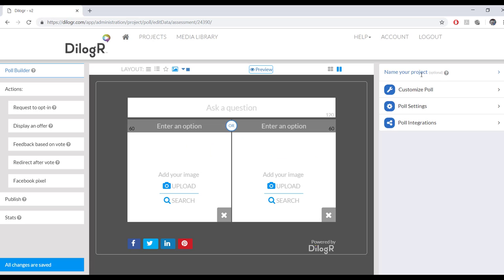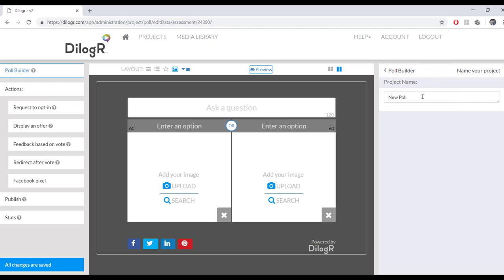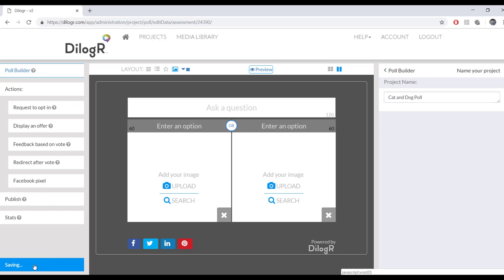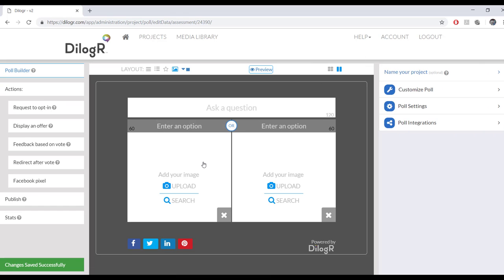First thing I like to do when I start a new project is I like to name the project. So I name it right here, and today we're going to do a poll about cats and dogs. So call it cat and dog poll. And then press save changes, and it's saved, and then you can go back to the poll builder.